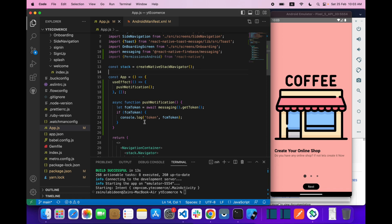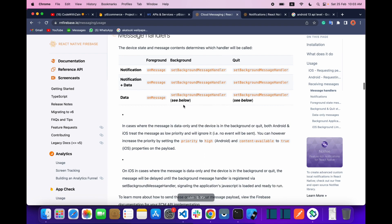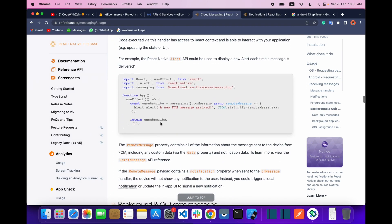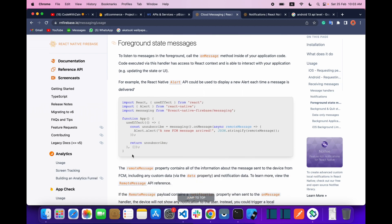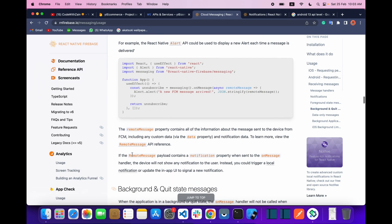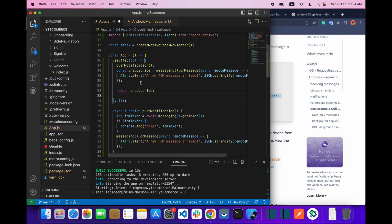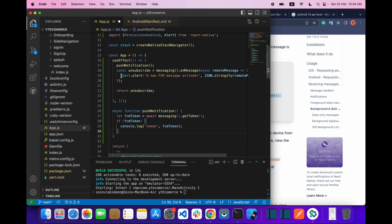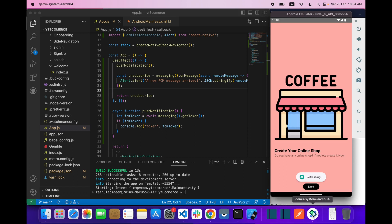After getting the FCM token, let's come down in the documentation. Here you can see 'Foreground state messages' — this means when your app is in the foreground, how you can receive messages. Let's copy that handler code and use it inside a useEffect.